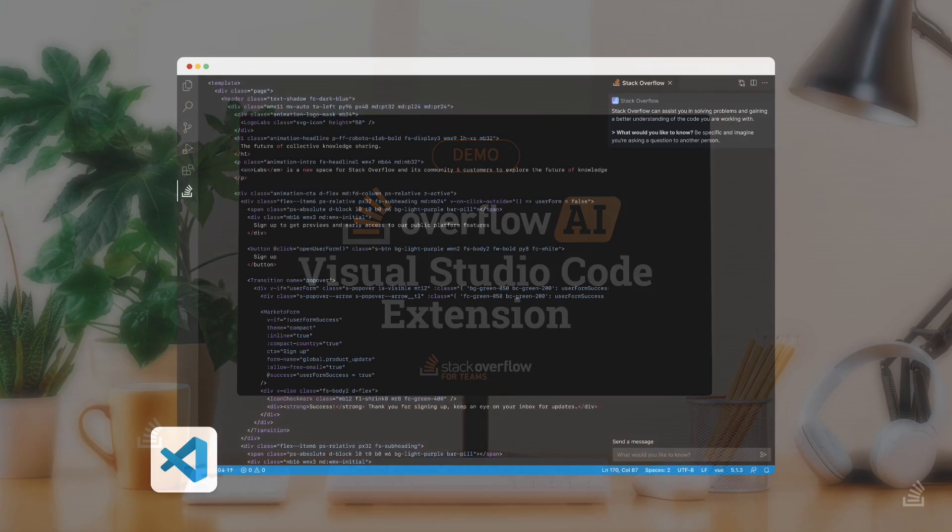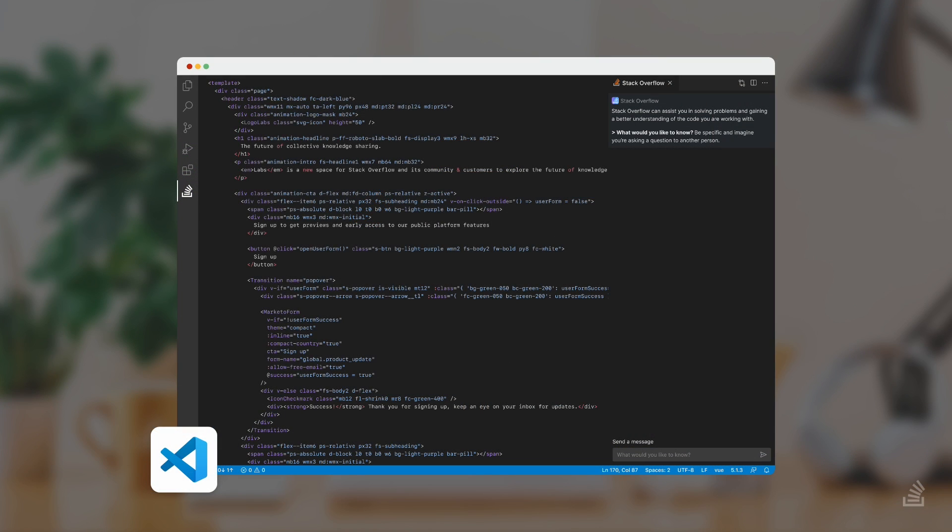We know from our developer survey that about 73% of developers use Visual Studio Code as their IDE. You know that Visual Studio Code is extremely customizable, everything from themes to extensions. You also have a tab or multiple tabs open to Stack Overflow for Teams and Stack Overflow.